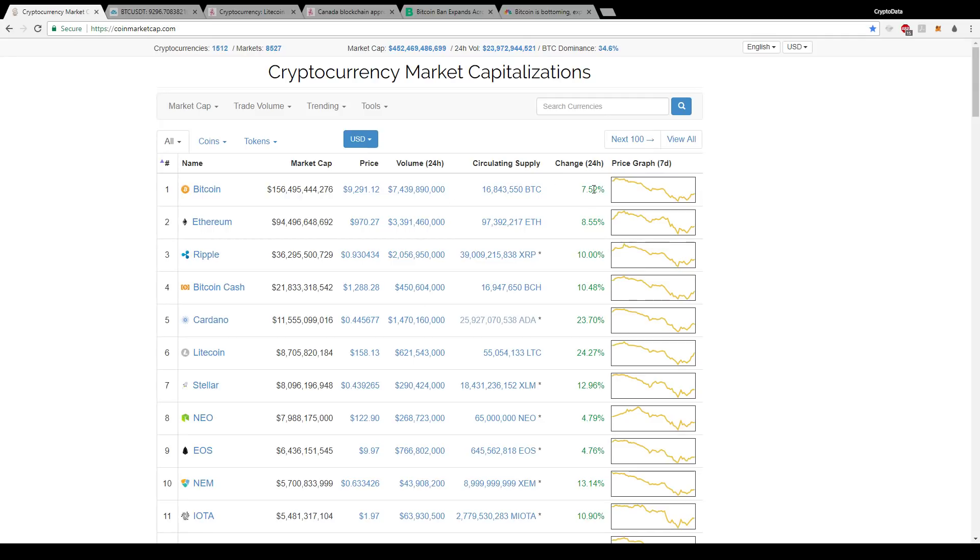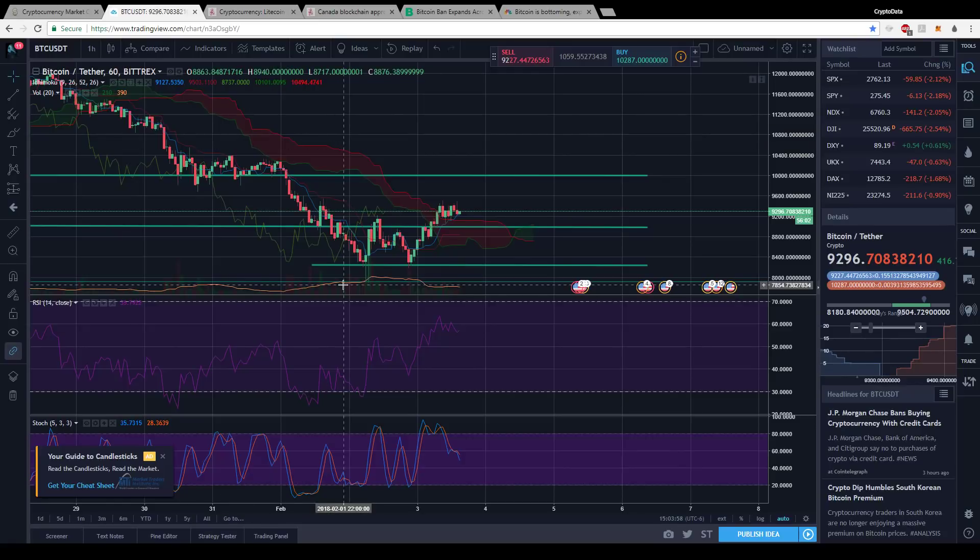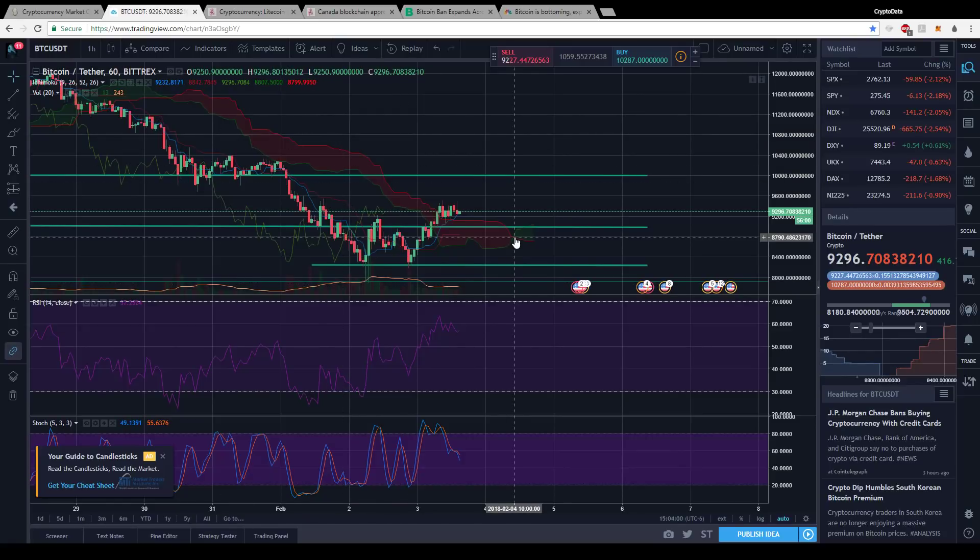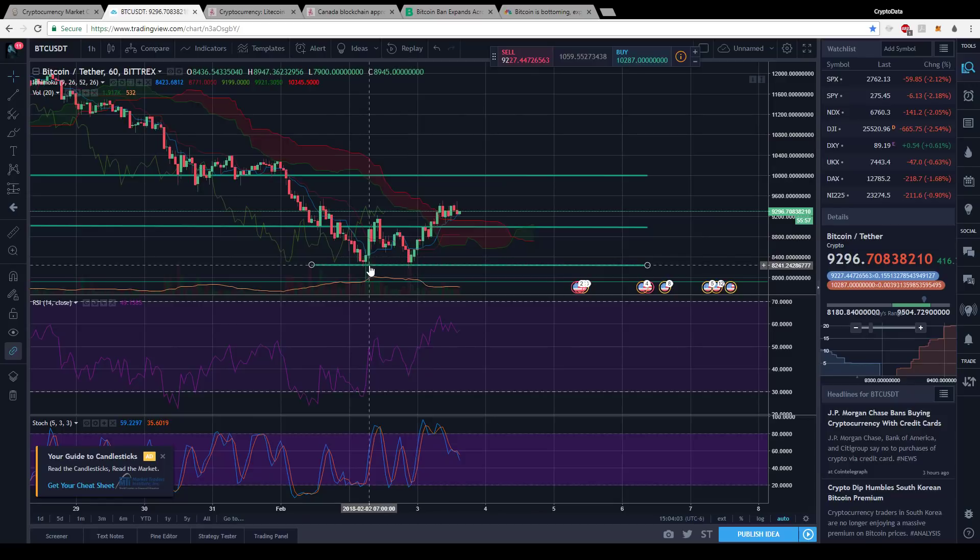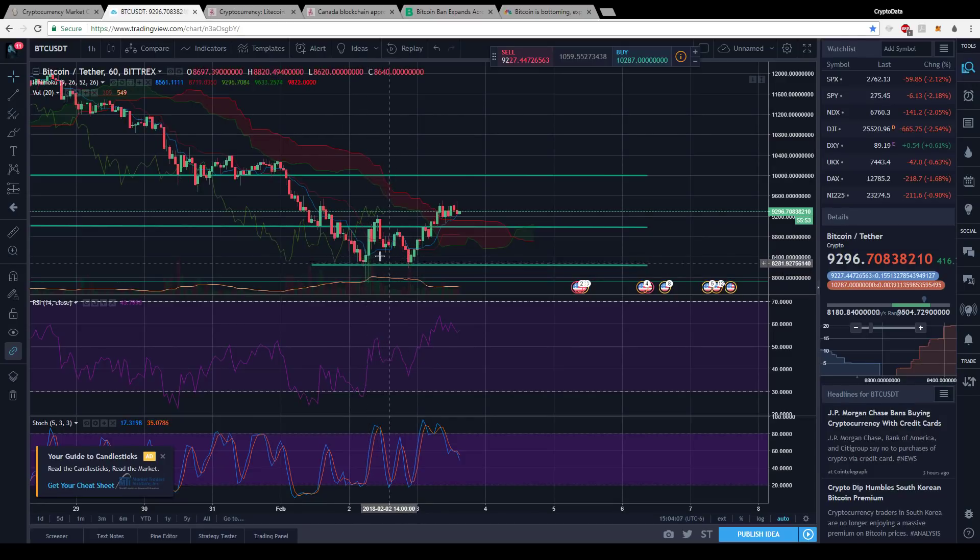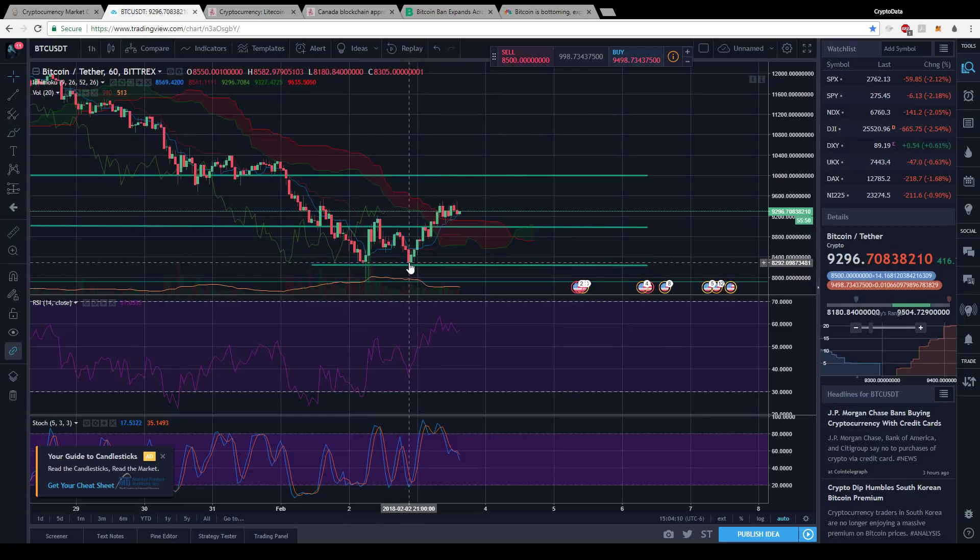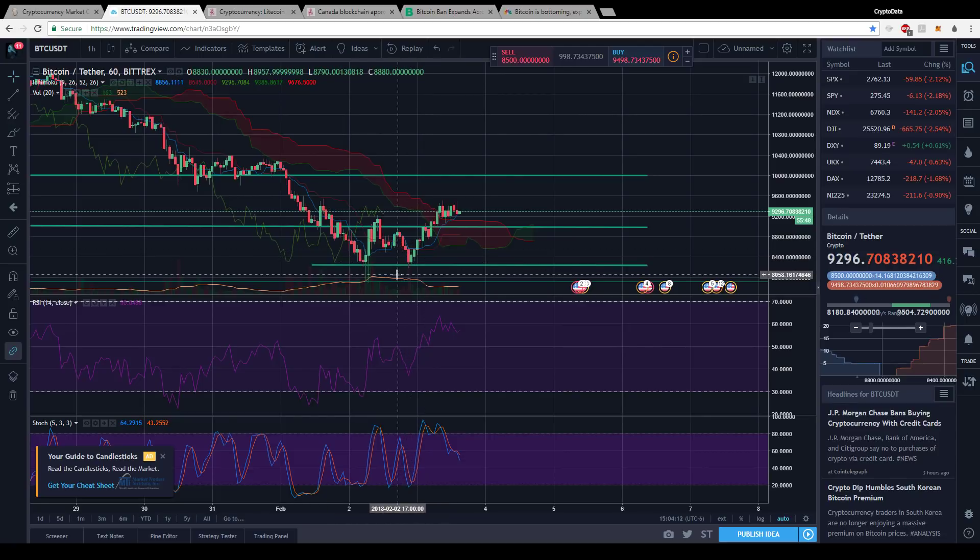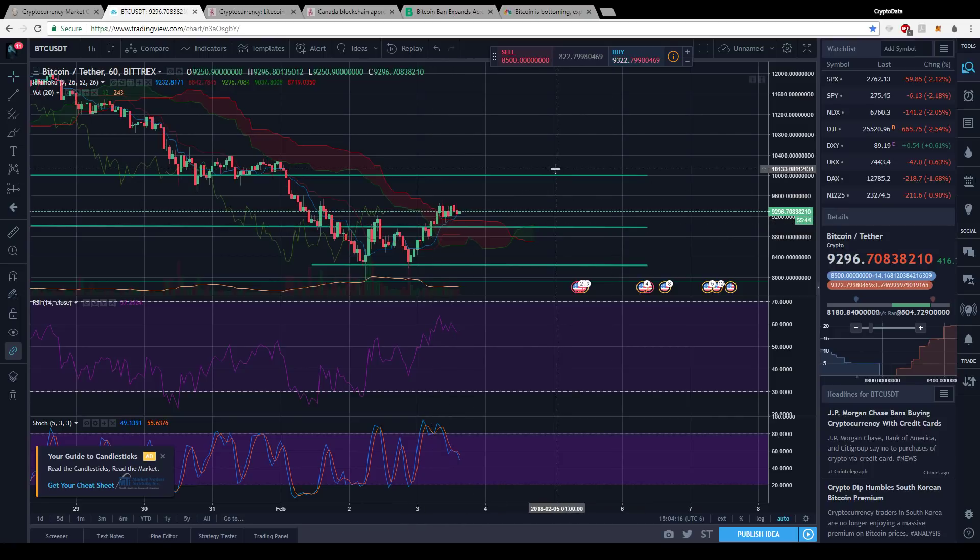we have Bitcoin up seven and a half percent to $9,291. Looking at Trading View here, the hourly chart on Bittrex, once it bounced off of that $7,900 level, we also almost had this double bottom here at about the $8,300 level, and then from there it broke over $9,000 and it's hovering about $9,300.